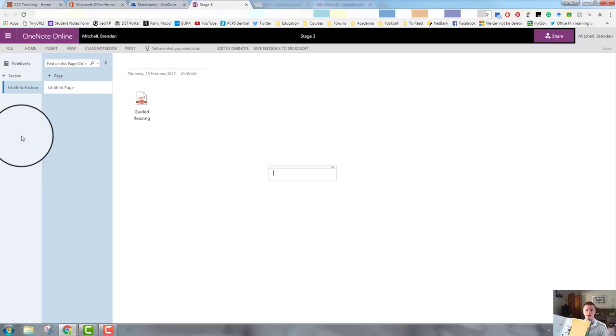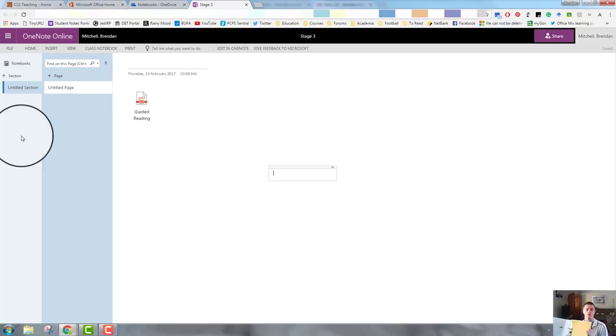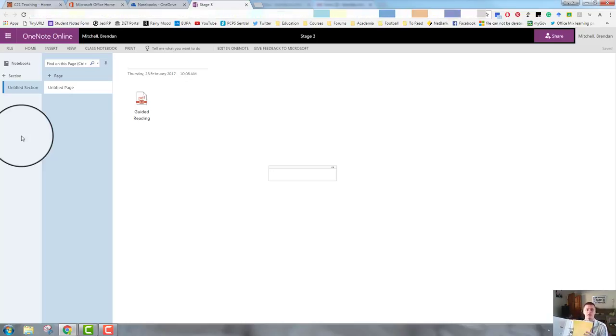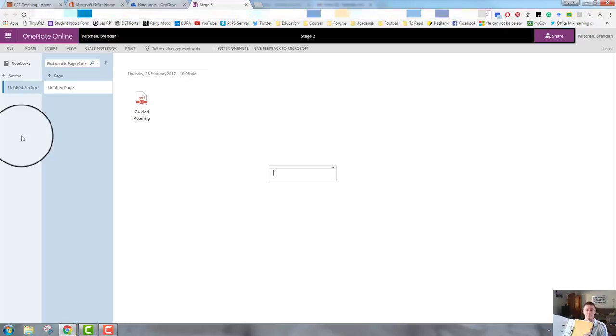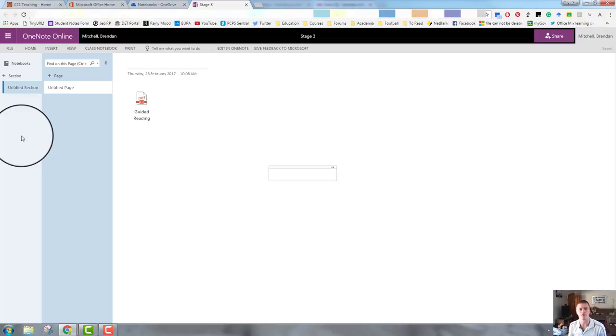So for a stage three notebook, which is what I set up here, I might have a section for history. Within the history section, I'll have pages with the various learning content within that. So that's the basic structure and some of the basic features of Microsoft OneNote.